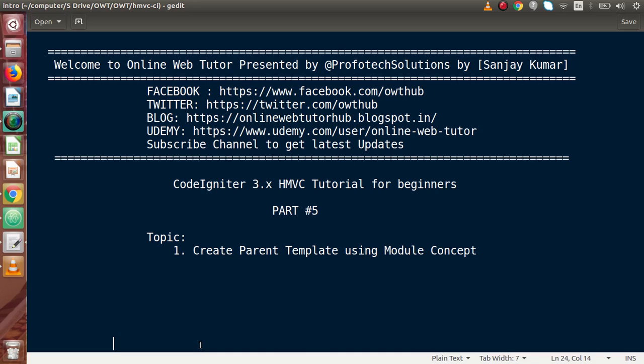Hello guys, welcome to Online Web Tutor presented by Profodex Session's team. I am Sanjay. We are learning CodeIgniter version 3 HMVC tutorial for beginners. This is our part 5.